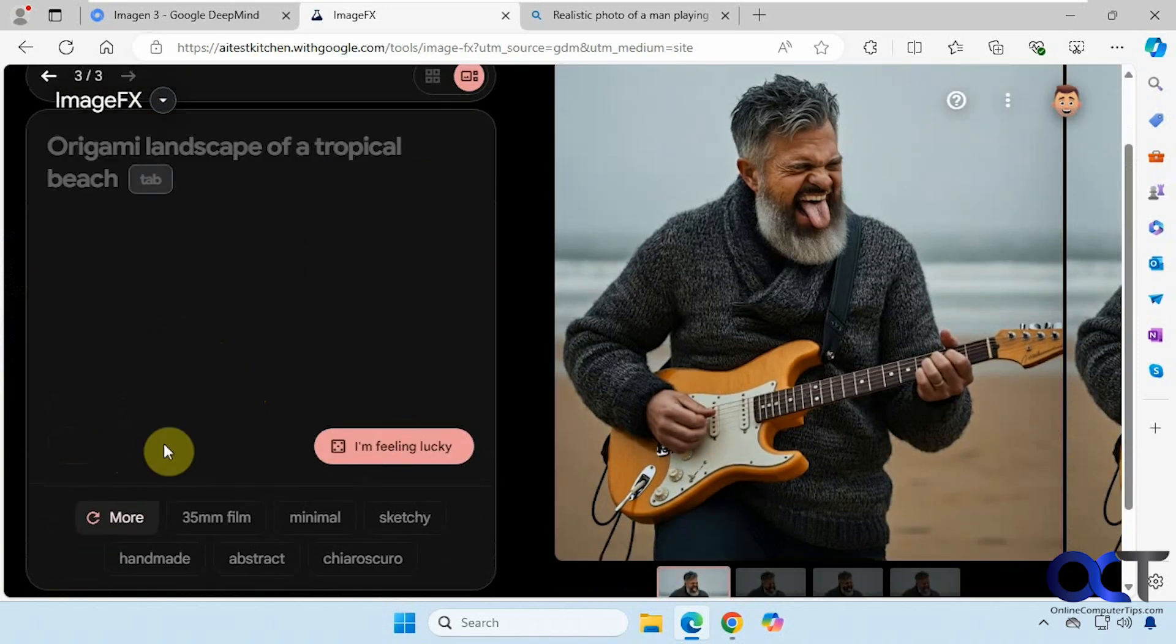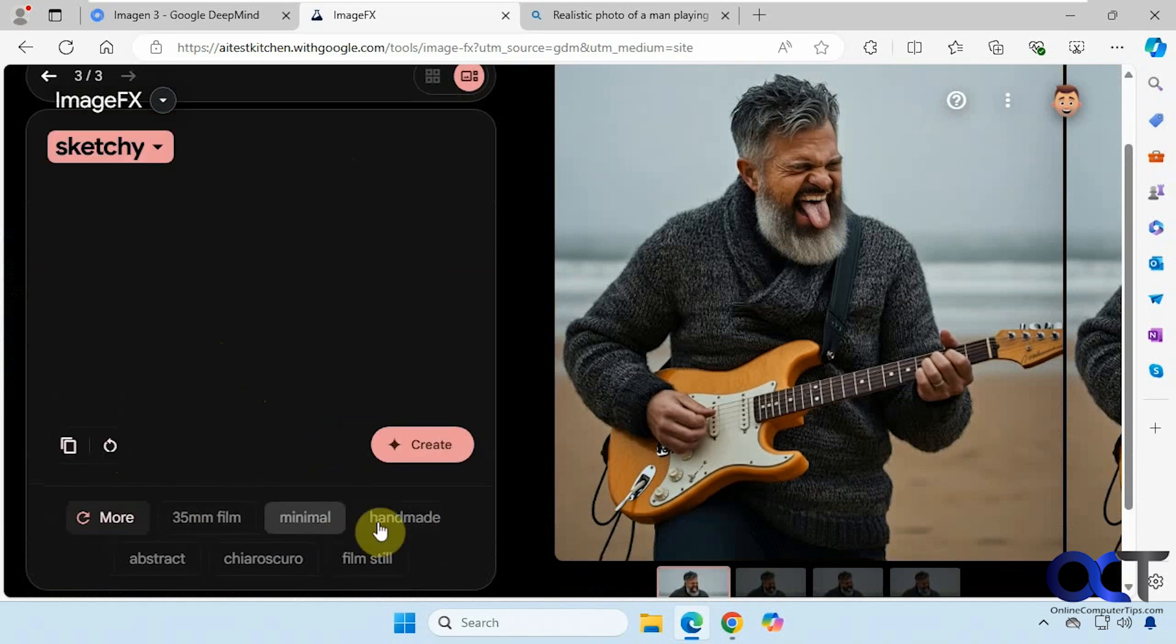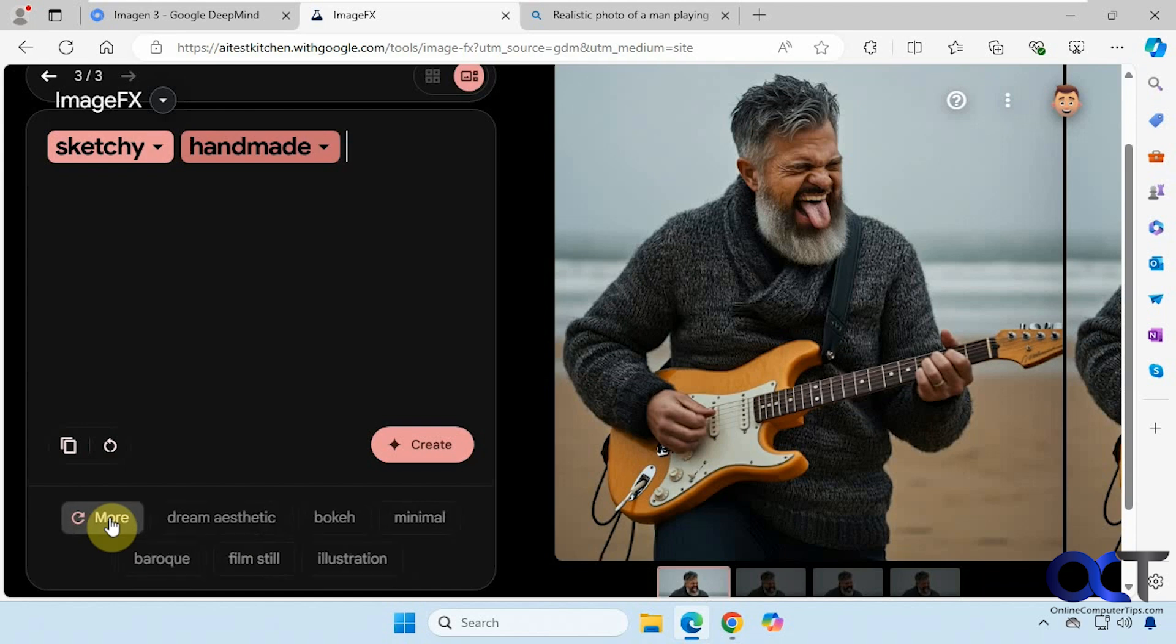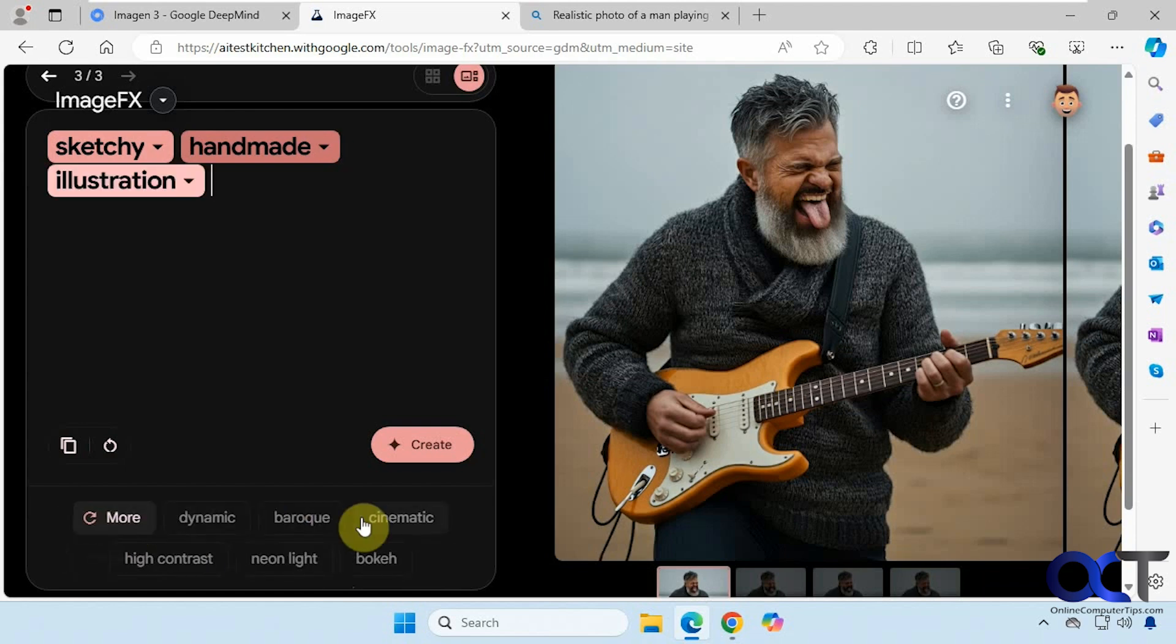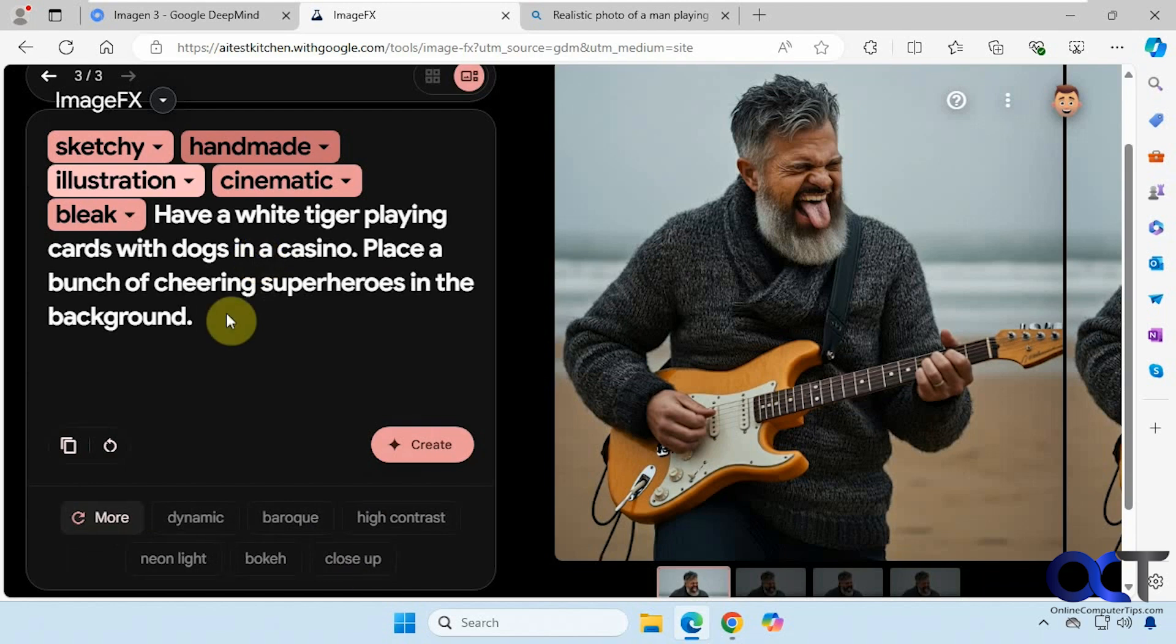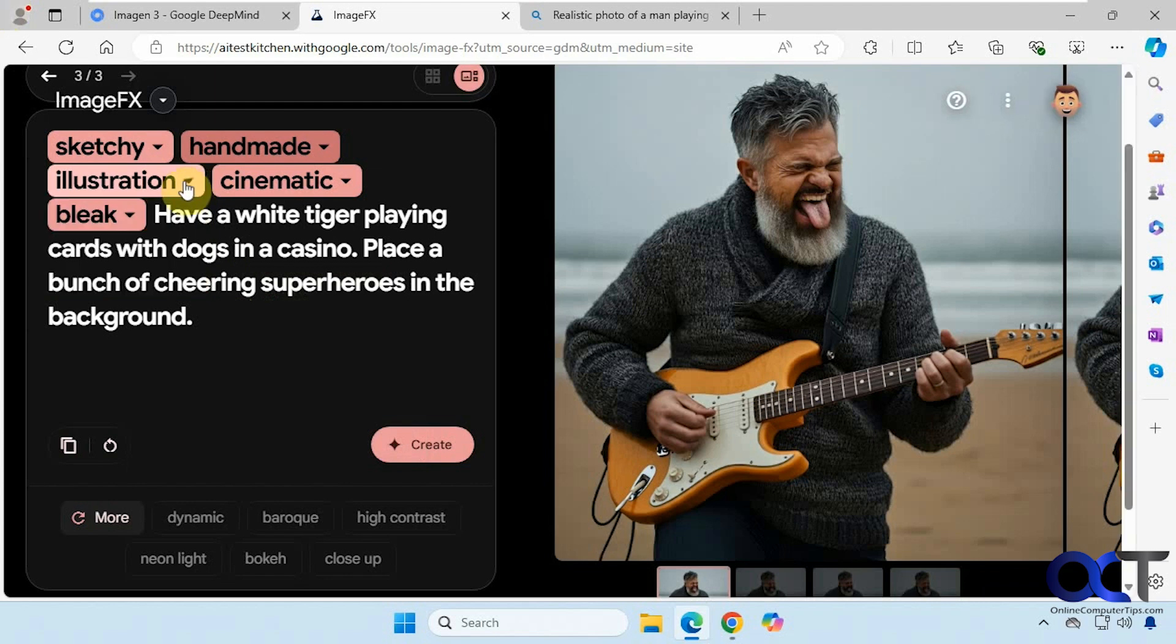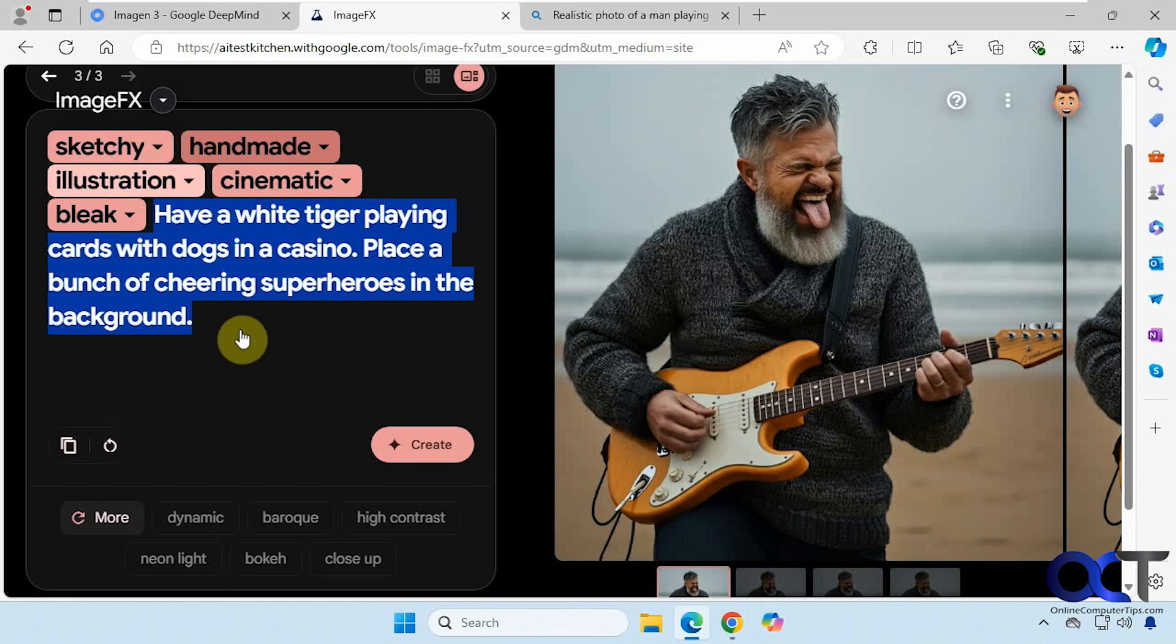Now let's try some of the attributes here. So let's do sketchy, handmade, illustration, cinematic, and bleak. Now we put in our prompt. So have a white tiger playing cards with dogs in a casino, place a bunch of cheering superheroes in the background. And then we're going to apply all of these attributes here, and of course you have drop downs for these as well. Let's copy this. If you click on copy it's going to copy these attributes too, so we're just going to highlight it and copy it this way.